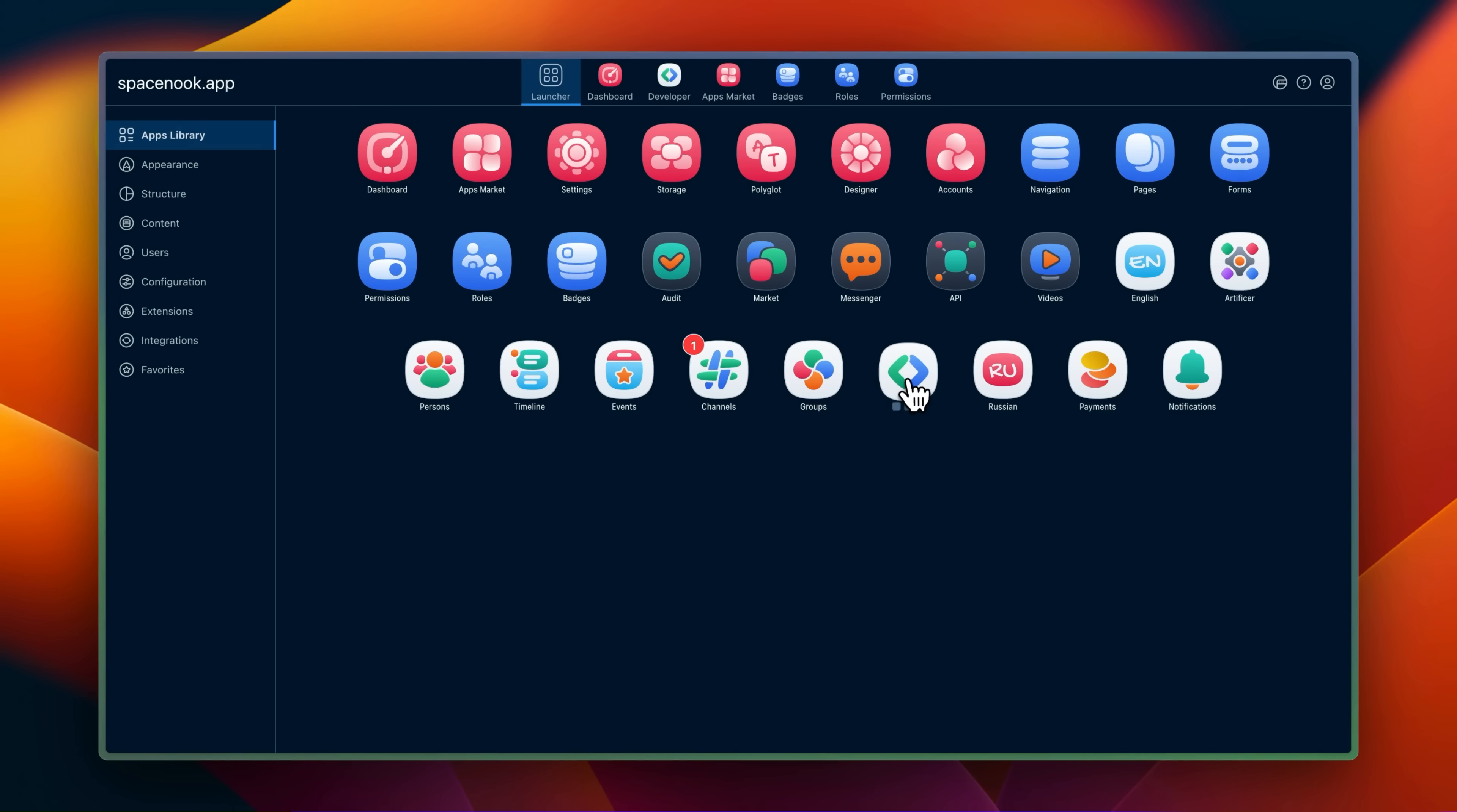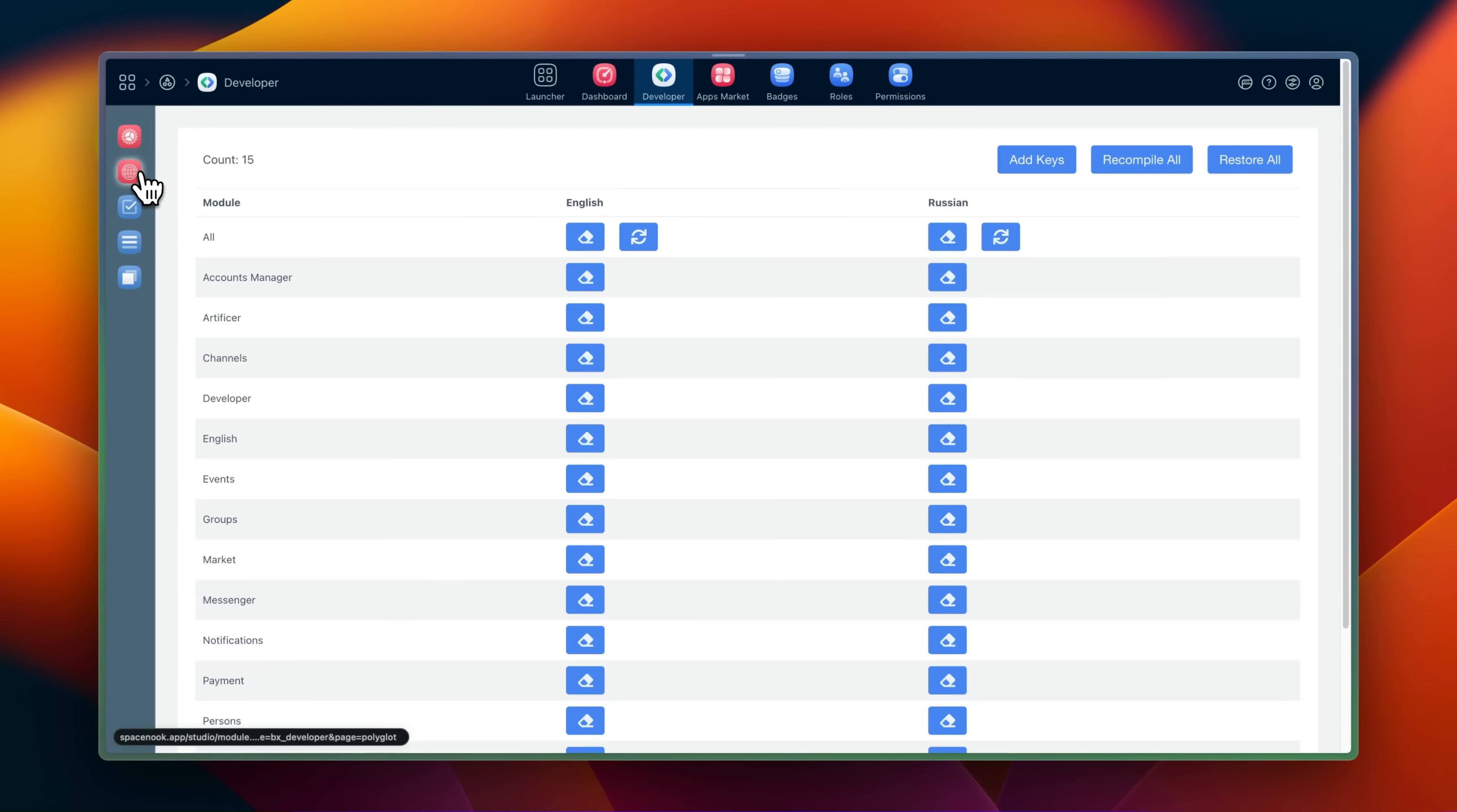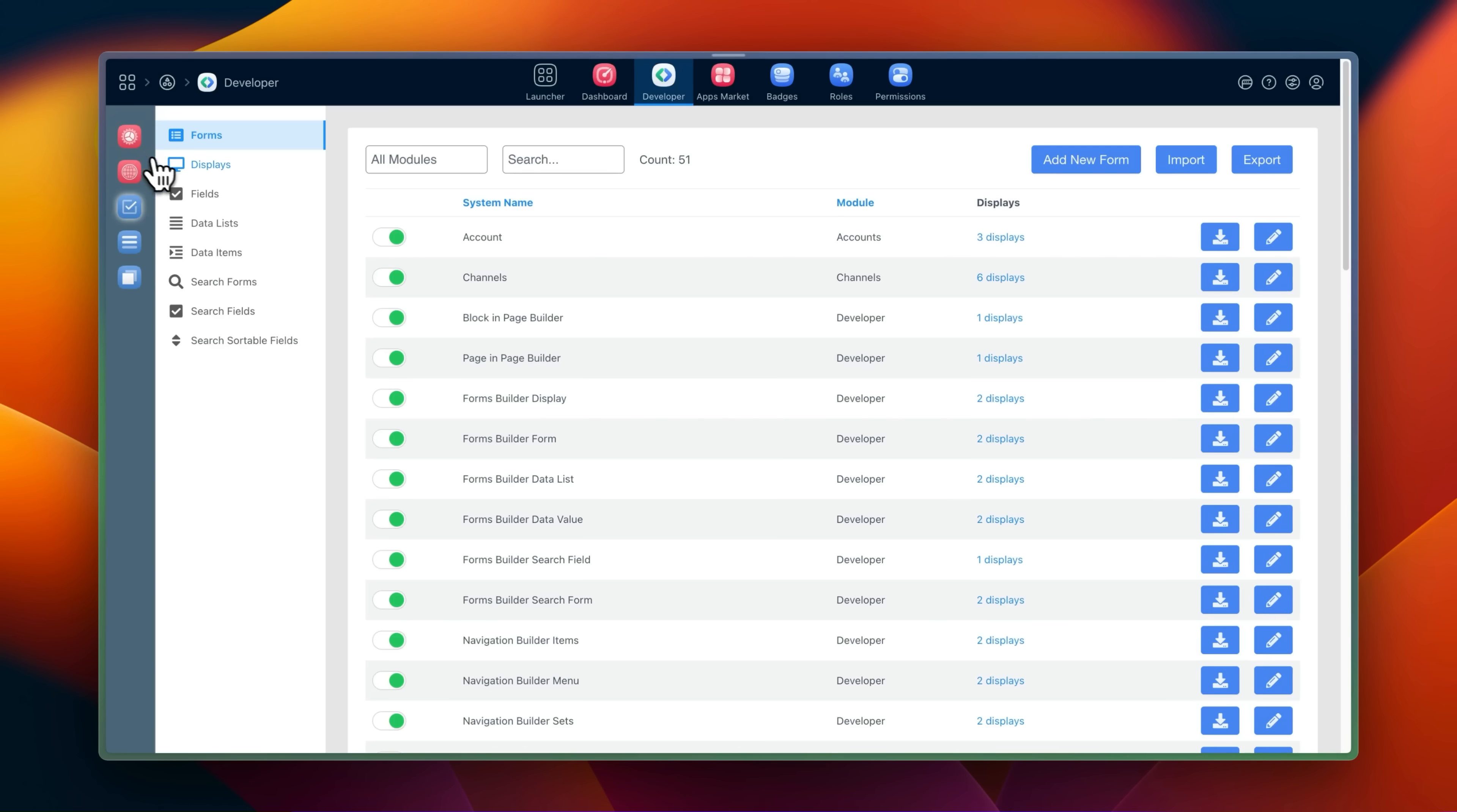The developer app unlocks advanced configuration settings and additional features in forms and navigation builder.